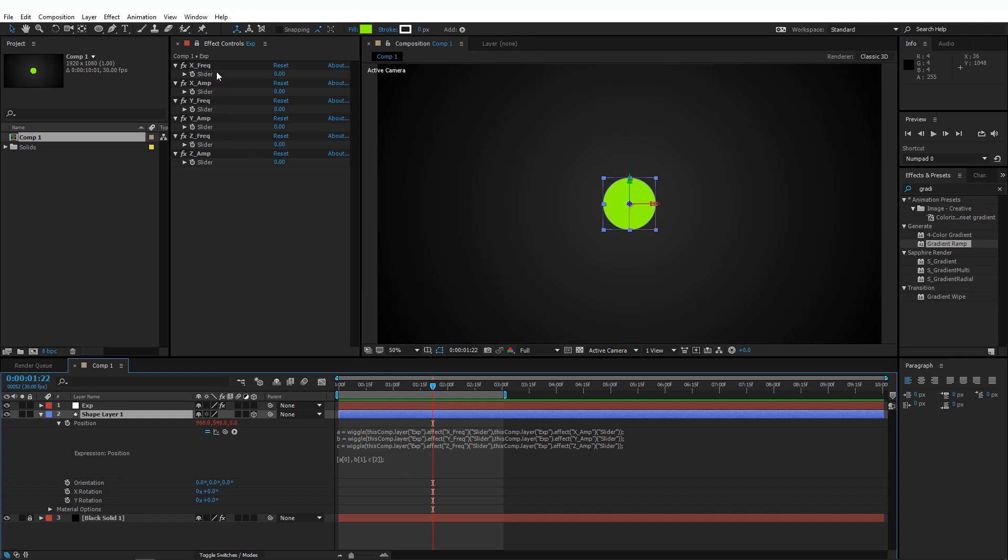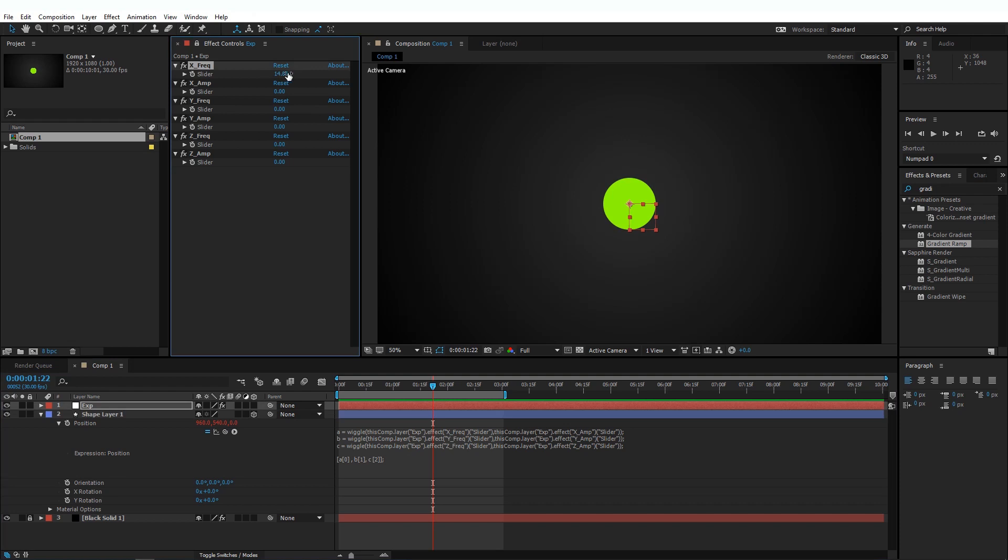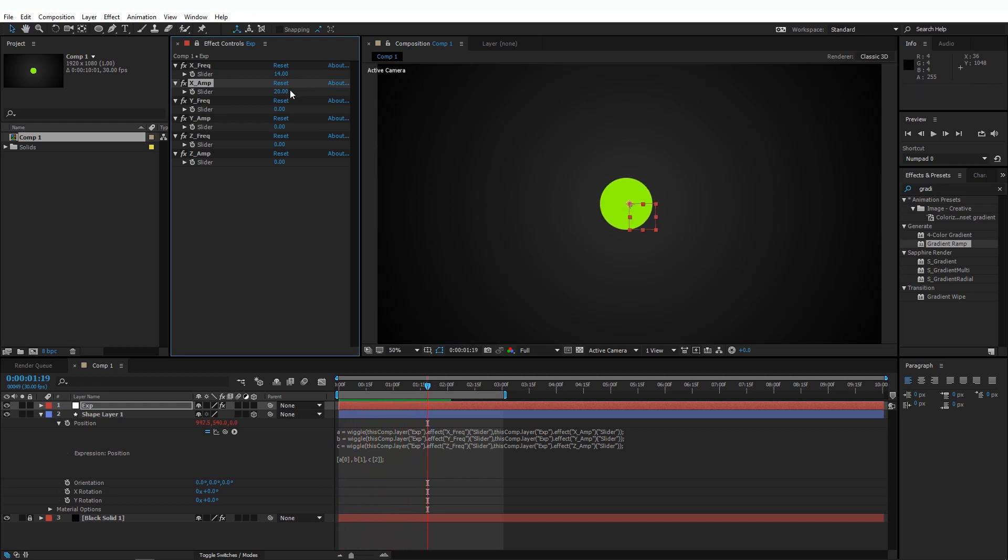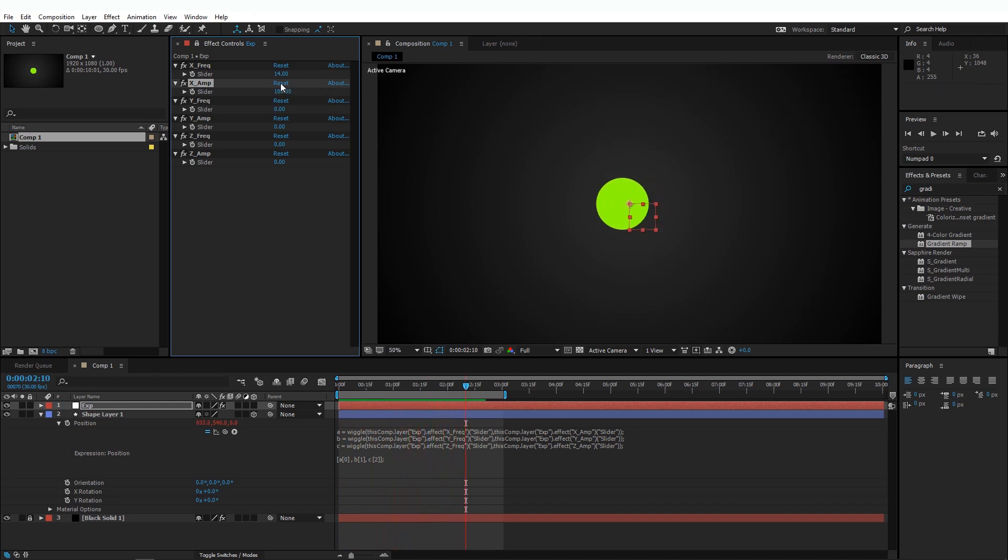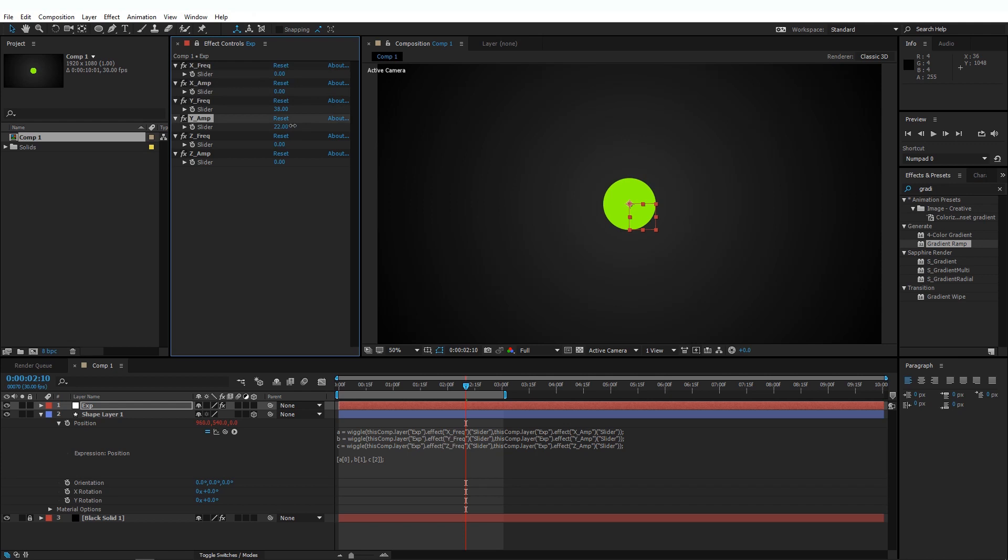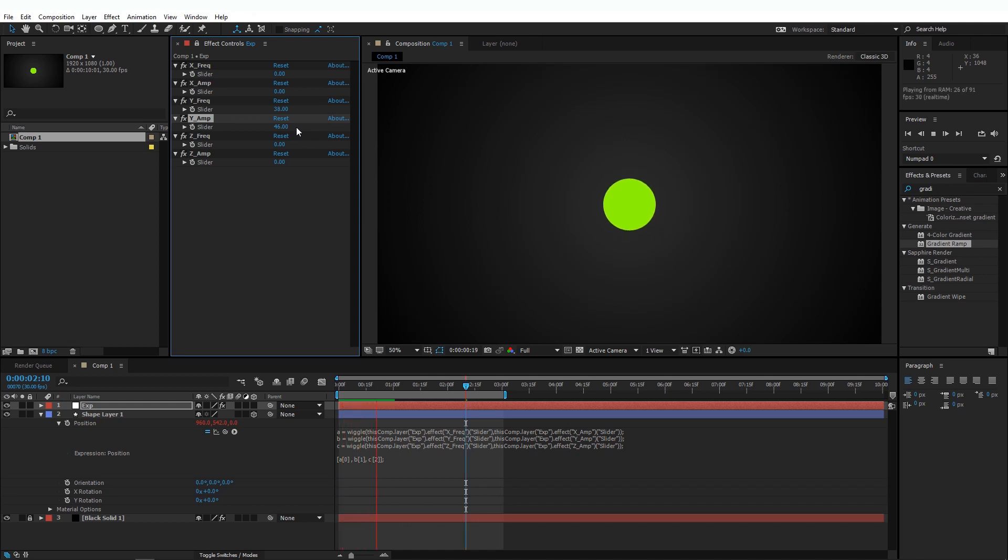If I change the frequency on my X to any non-zero value, and the Amplitude to any non-zero value, and if I preview this, my layer is wiggling only in the X-axis. Now if I reset this X-axis and change the Y values, it'll wiggle in the Y-axis.